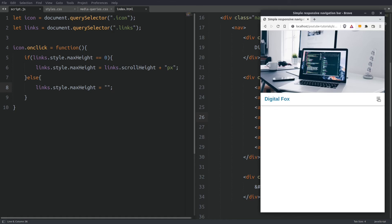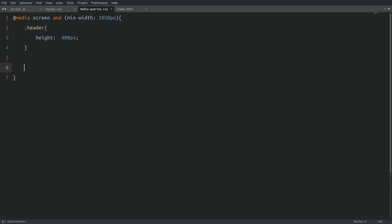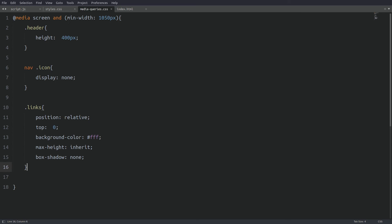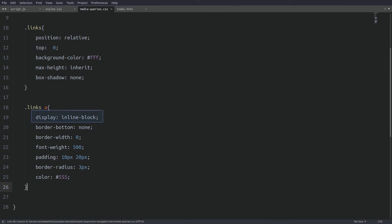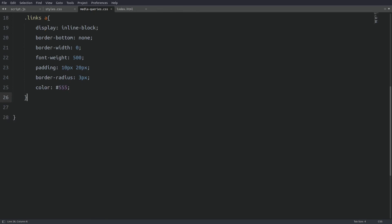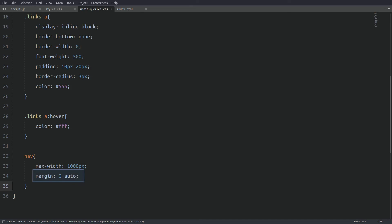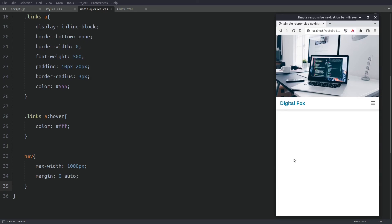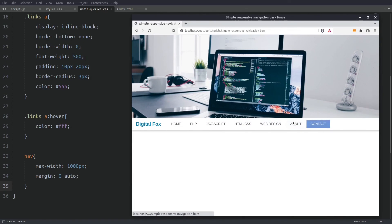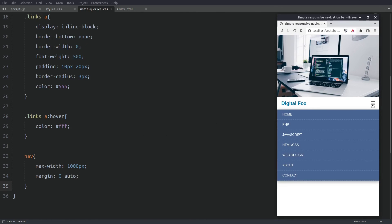Let's go to the media-queries.css file and code the desktop version. First let's hide the menu icon on the large screen. Next let's modify the links container — I will set the position to relative and the top property to 0, which puts the links container back into the nav element. Then I will target the A tags and set the display property to inline-block so the links display next to each other. The remaining properties are there to make things look nice. I will also change the font color on hover, and finally set the nav element to a max-width of 1000 pixels and center it on the page. Here is the navigation menu on a large screen — everything is working fine.